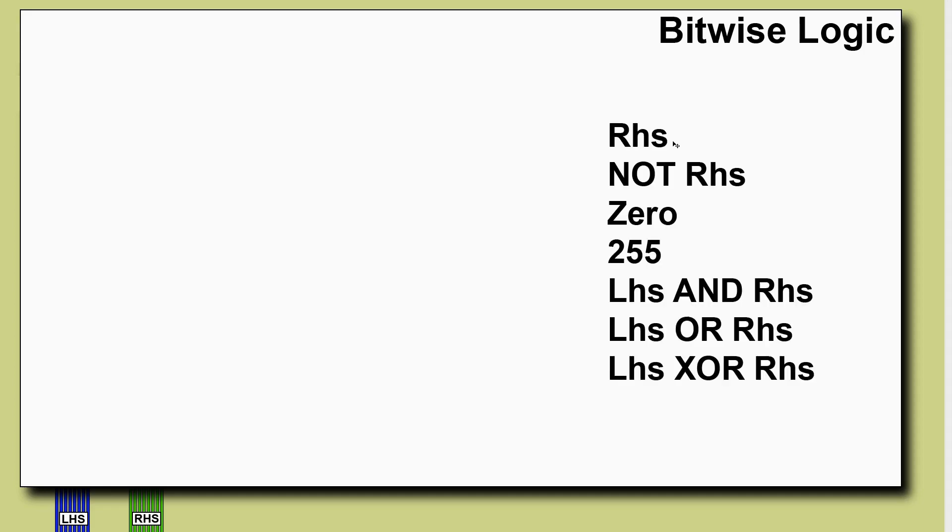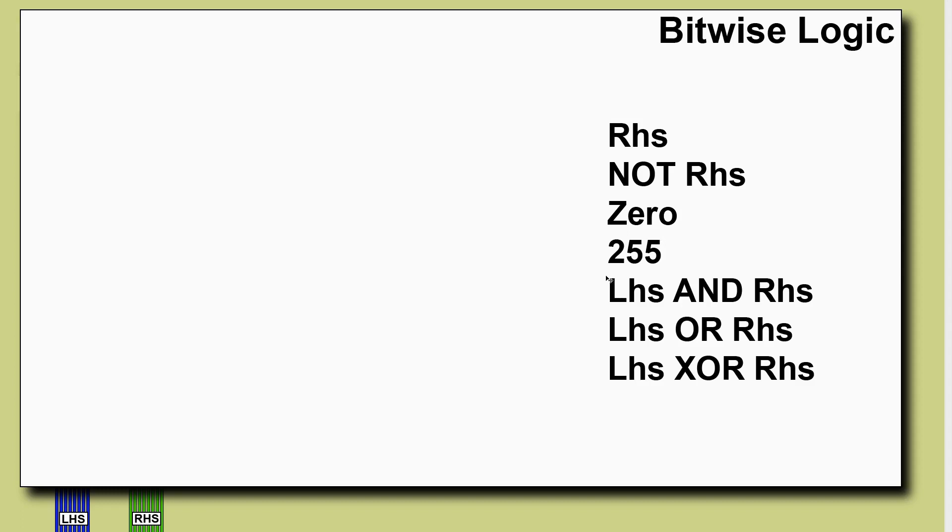Okay, so the first thing we need to do is think about what operations we need the bitwise logic unit to have. We want to be able to pass the right hand side input through completely unmolested. We want to be able to invert it. Now that's important for if we're doing a subtraction operation. We want to output a zero which is the one we want to use if we're doing a shift operation. We want to be able to put a 255 out. Now this is the two's complement form of negative one and that's essential if we want to do a decrement operation. Lastly we need the three principal logic operations: we want AND, OR, and XOR. Now for these we need to be able to process the LHS input as well as the RHS input, but apart from that it's kind of similar.